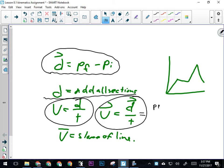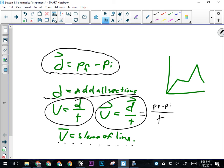Which can also look like final position minus initial position over time. That's all stuff we've done already, but just a reminder. Also, the velocity of an object can be the slope of the line on a position versus time graph.